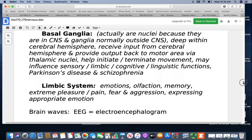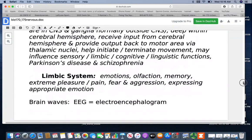Your limbic system is a region involved with emotions, olfaction, memory, extreme pleasure and pain, fear, aggression, and expressing appropriate emotions.